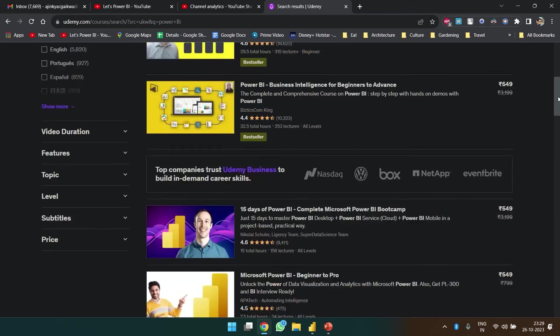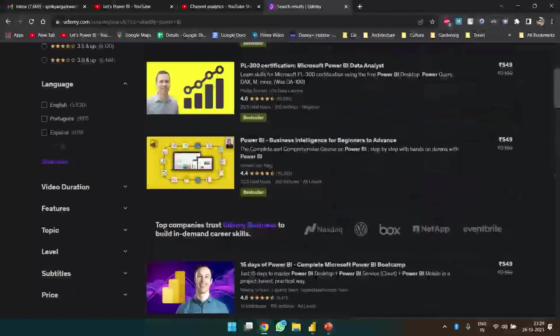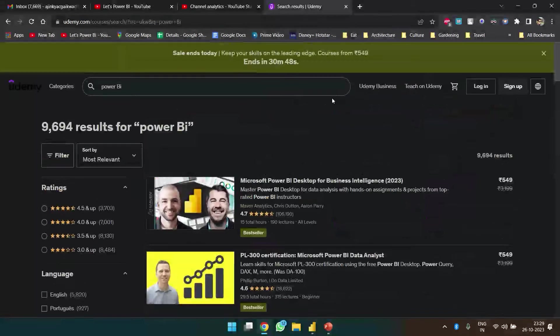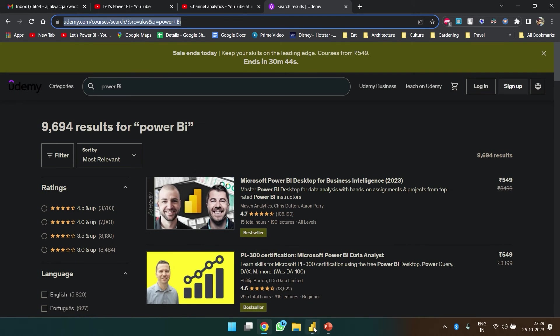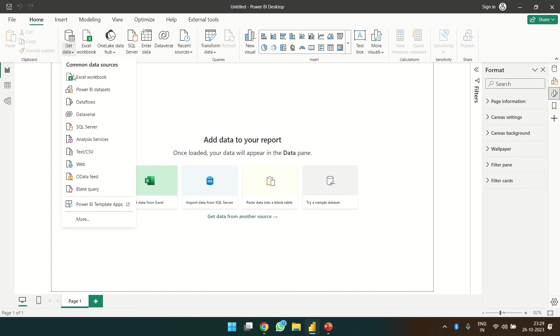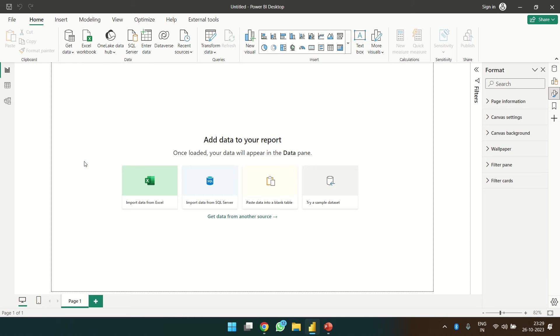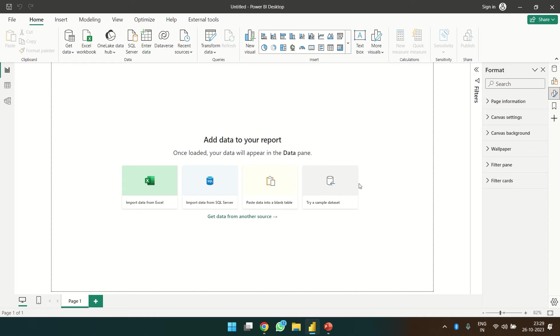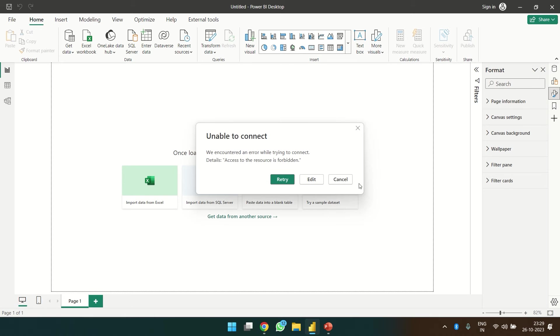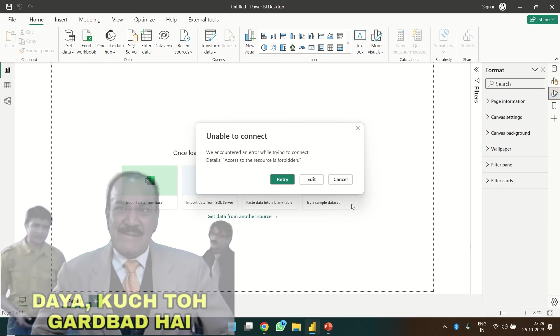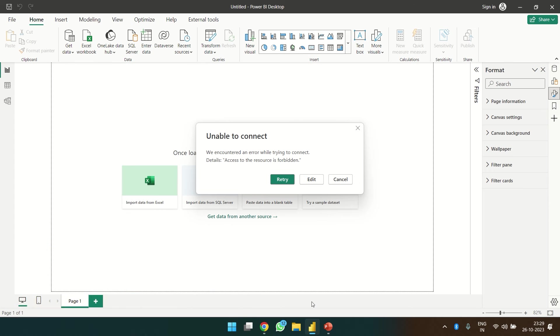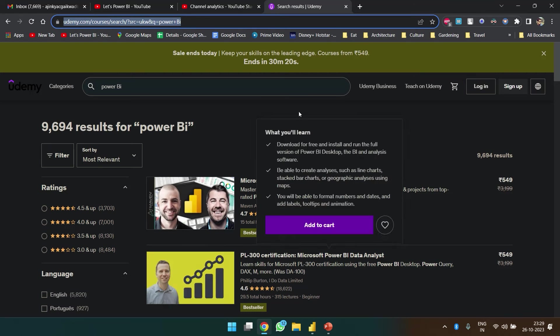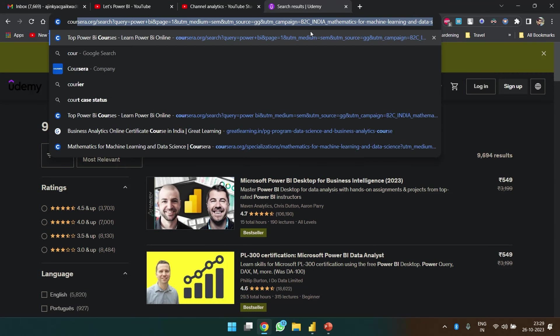Let's copy this link, head over to Power BI, get data, select that and paste the link over here. Click OK. So we don't have access to this resource, bad luck. Let's try with Coursera.